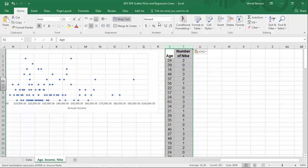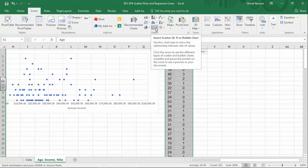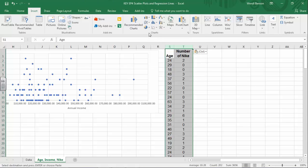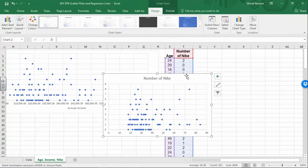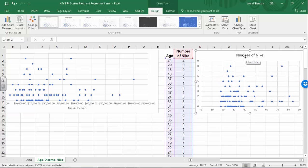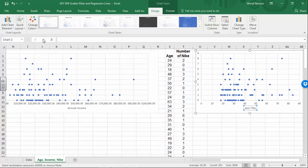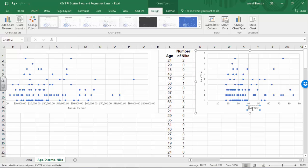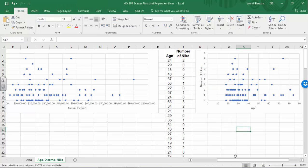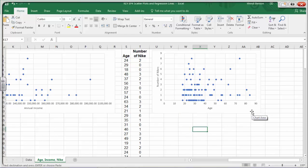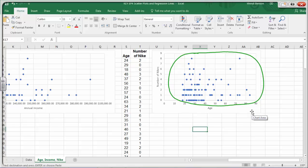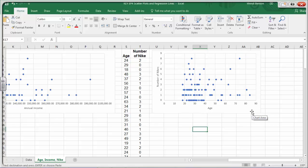Again, highlight the two variables, go up to Insert, and select the scatter chart. Under Chart Tools and Design, add chart elements for the horizontal and vertical axis titles. Our X axis was the first variable — age — and our Y axis represents the second variable — number of Nikes. Unfortunately, yet again, we have a situation where there's not much of a relationship happening. It looks like a shotgun blast, and there's no clear pattern where age is related to how many Nikes somebody has. We will not do a regression for that.